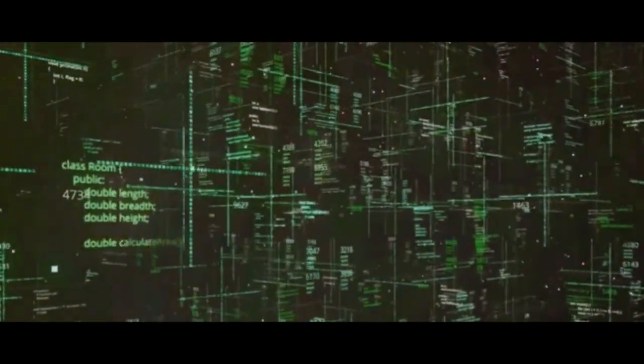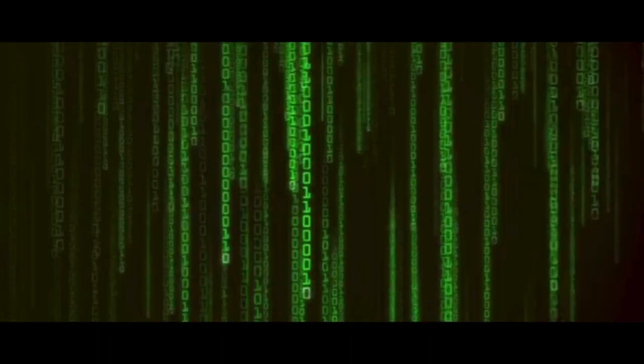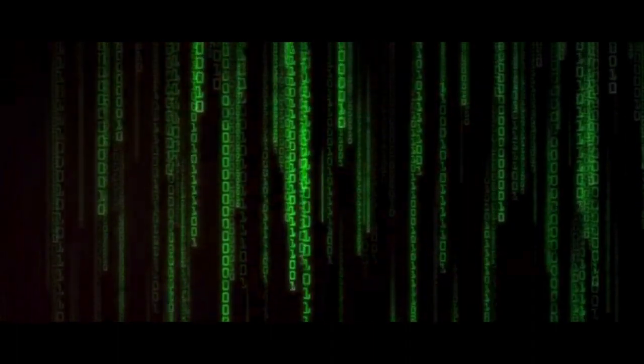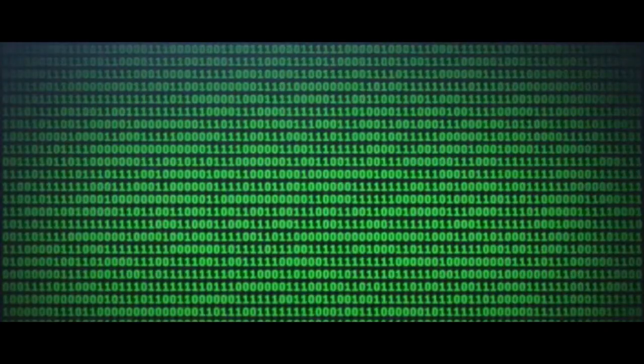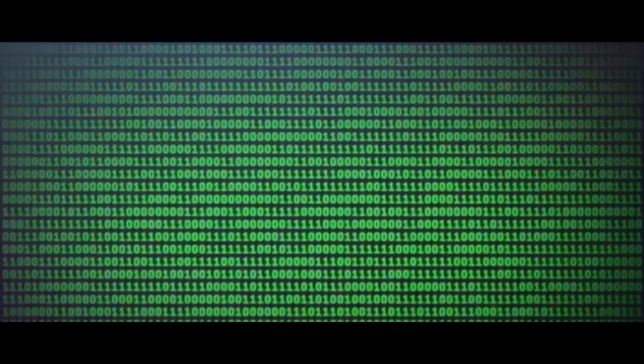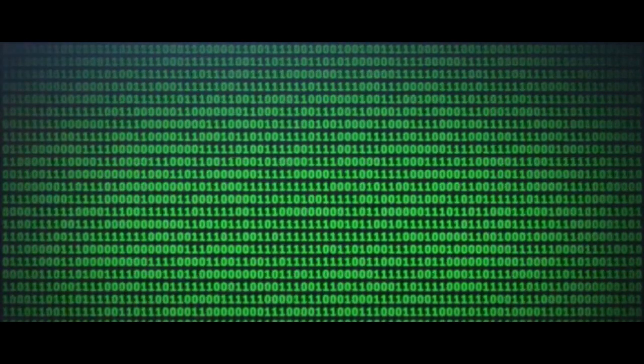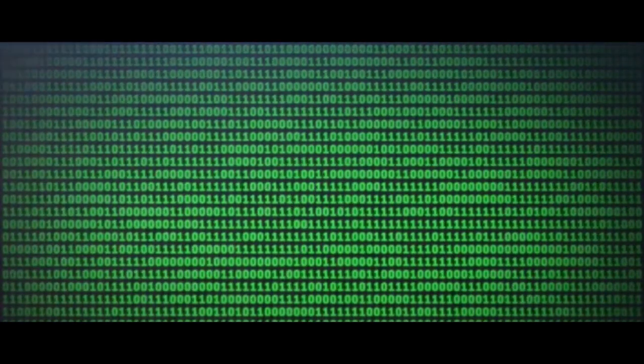For those who might not be familiar, the Matrix is a fictional universe where artificial intelligence has enslaved humans, using their bodies as a source of energy. Picture a vast, dark world where humans are not born but grown, their lives spent in a dreamlike state while their bodies are used as living power plants.